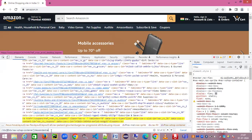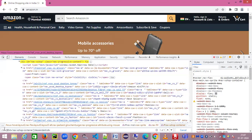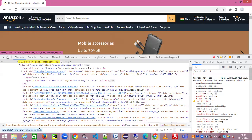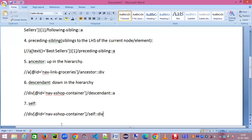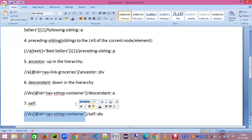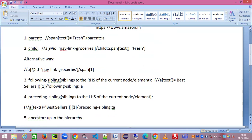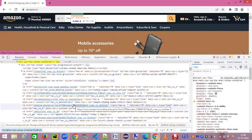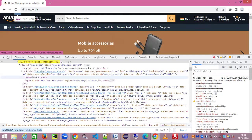Finally, there is the self axis, which refers to the current element itself. It's not widely used, but syntactically you write self::div (using the same tag name as the current node). That gives you the element itself — one match. To summarize, in this session we covered: parent, child, ancestor, descendant, preceding-sibling, following-sibling, and self. I hope you found this useful. Please subscribe to my channel if you haven't yet. Thank you so much everyone.